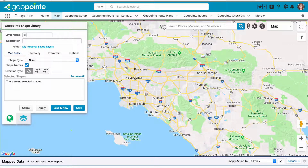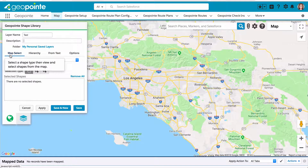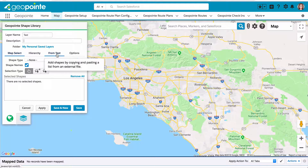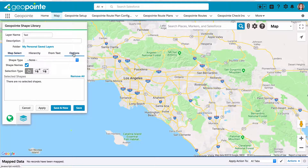You'll notice there are four tabs here. There are three main ways to select shapes on the map: the map select option, hierarchy, or from text. The final tab is for other options that we'll look at later.